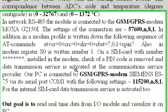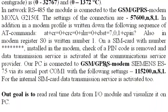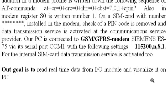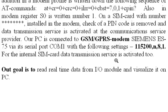Our PC is connected to GSM-GPRS modem Siemens ES-75 via its serial port COM1 with the following settings 115200, n, 8, 1. For the internal SIM card, data transmission service is activated too.